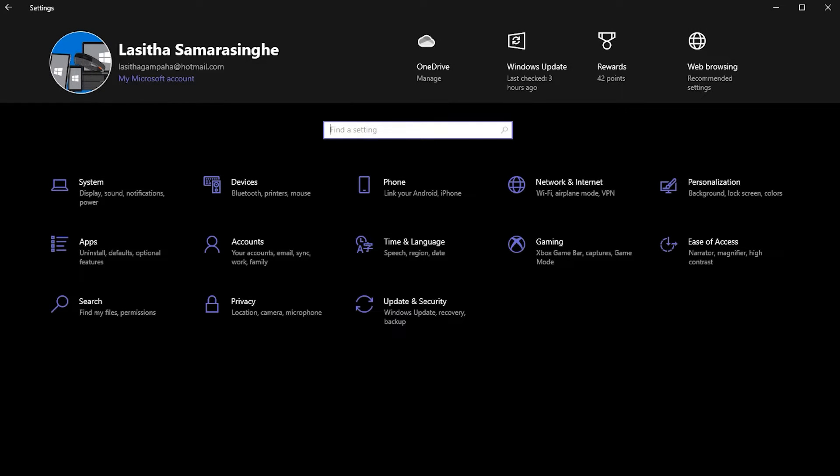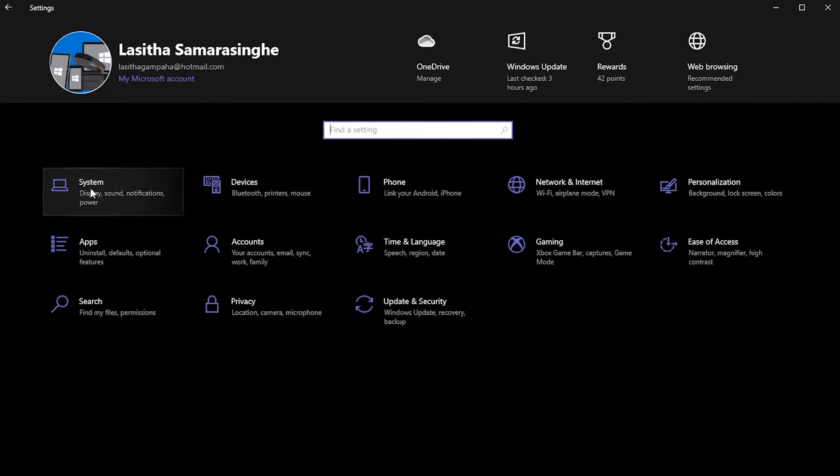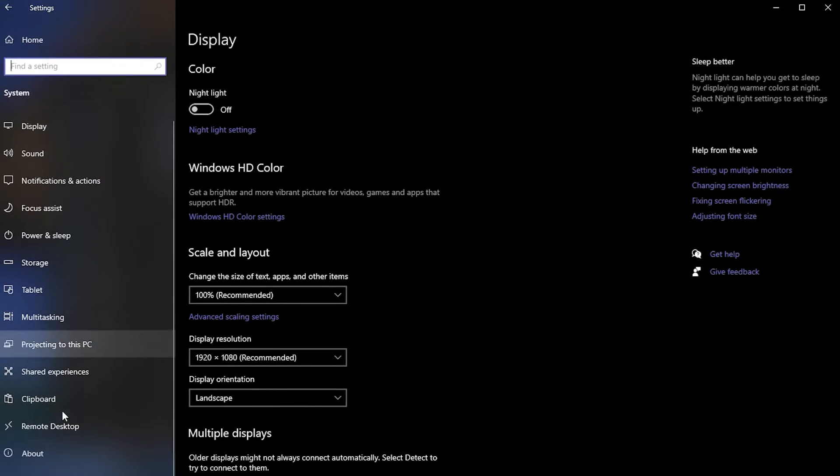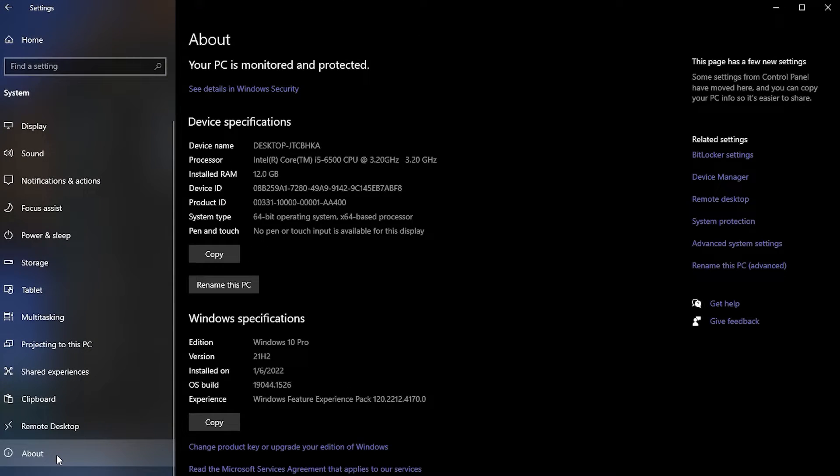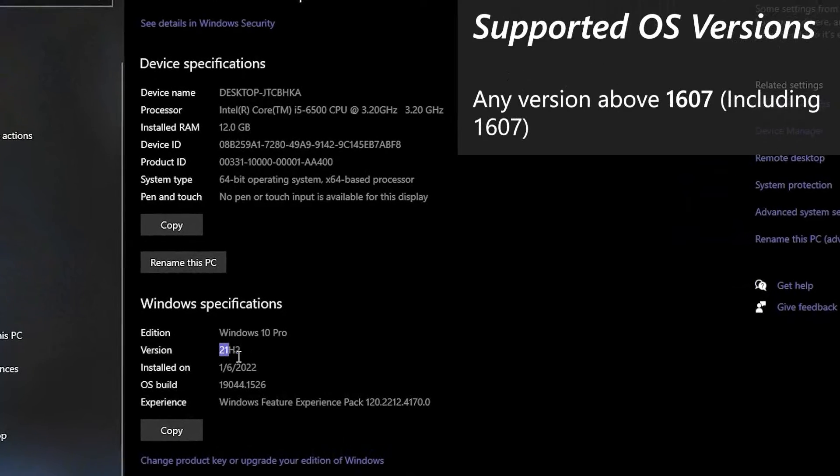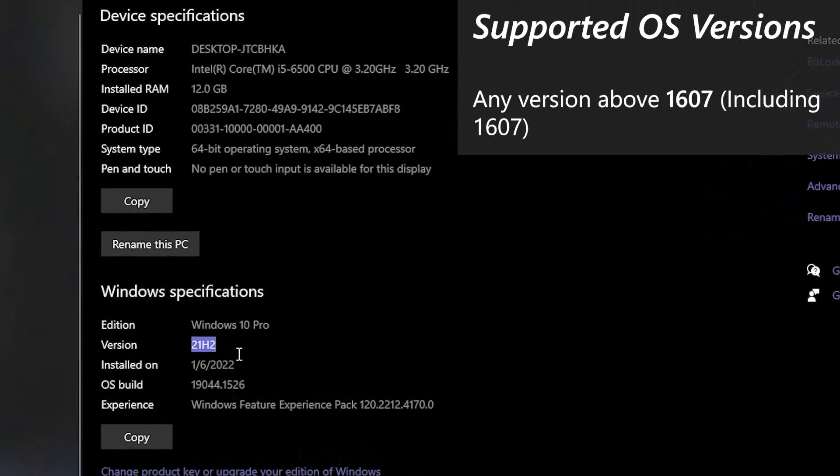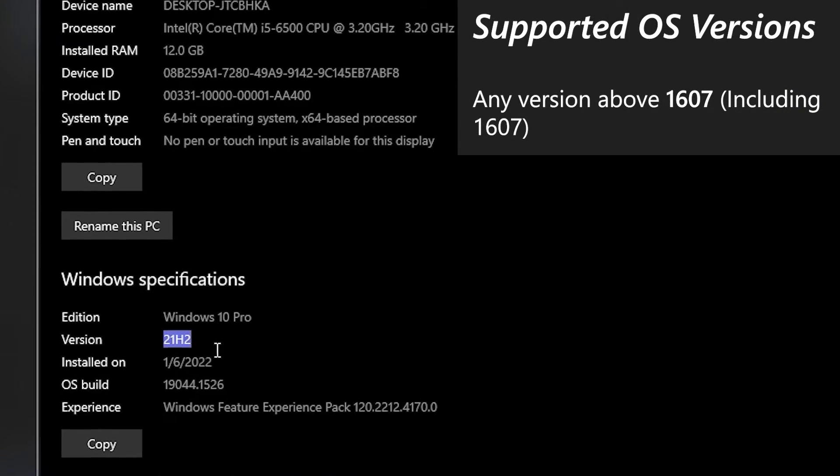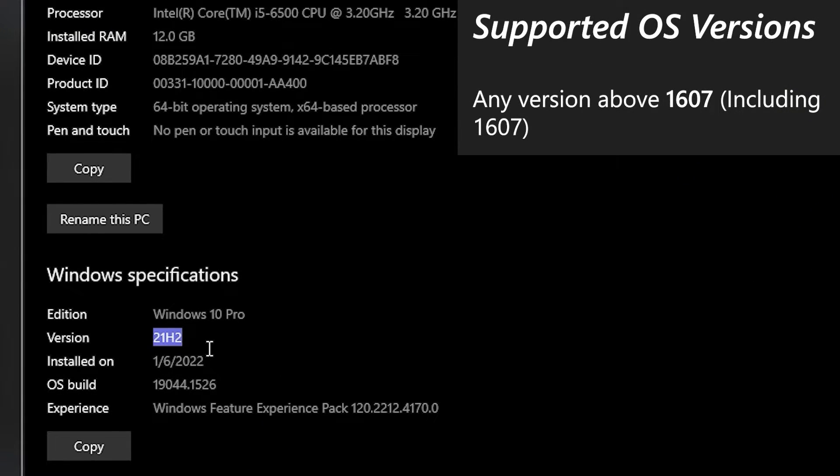If your PC is running Windows 10, then we have to check for compatibility. Go to Settings, then to System, and then to About. Check the OS version and see if it's equal or higher than 1607. If it is, you are good to go.